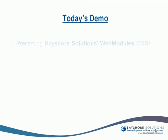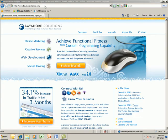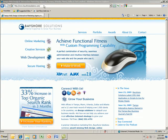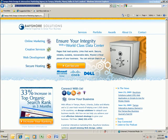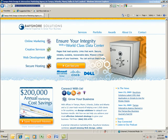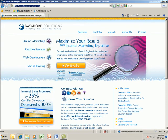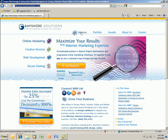Presenting Bayshore Solutions Web Modules CMS. We are now on the web, viewing Bayshore Solutions' homepage found at www.bayshoresolutions.com. For purposes of today's demo, we will focus on the primary navigation portion of the site, specifically the services page.